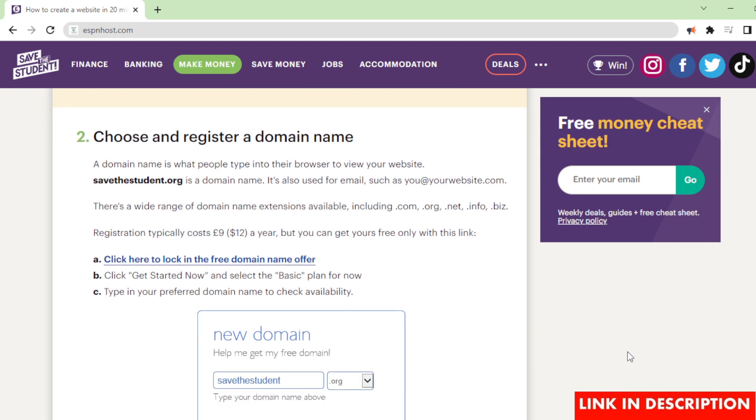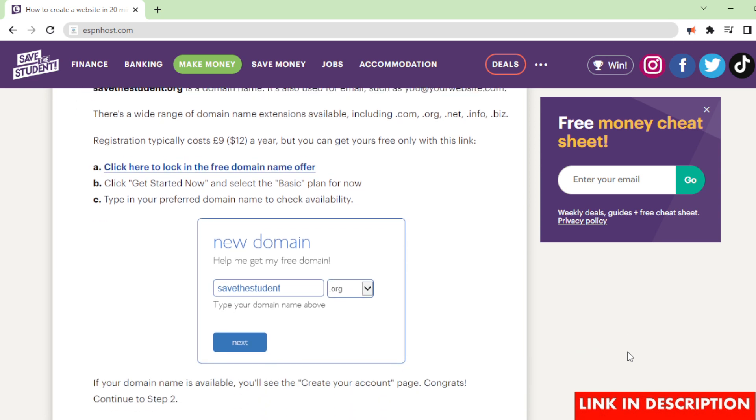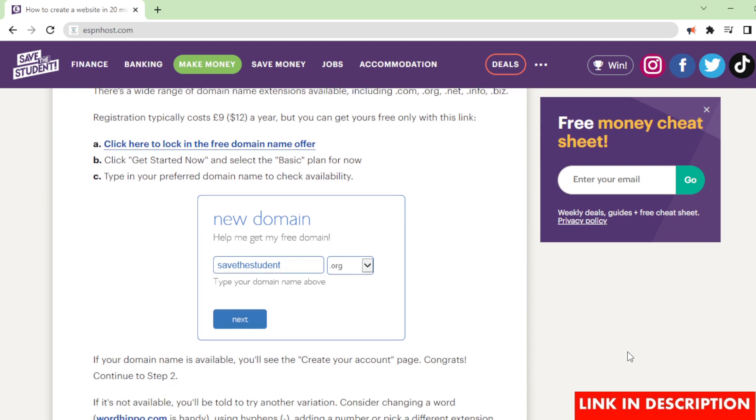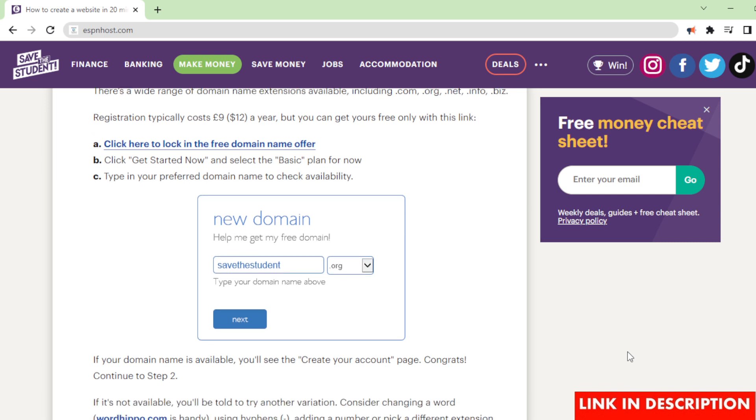Choose and register a domain name. A domain name is what people type into their browser to view your website. Savethestudent.org is a domain name. It's also used for email, such as you@yourwebsite.com. There's a wide range of domain name extensions available, including .com, .org, .net, .info, .biz. Registration typically costs £9.12 a year, but you can get yours free only with this link.